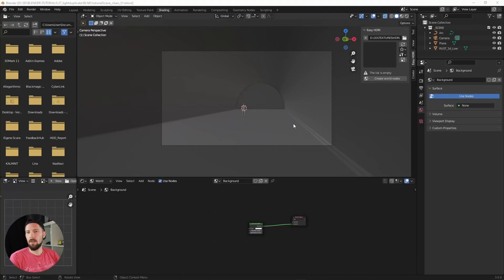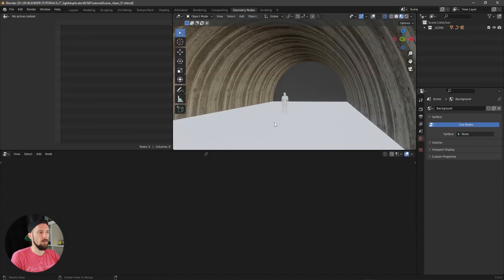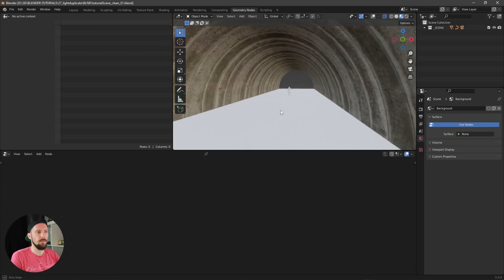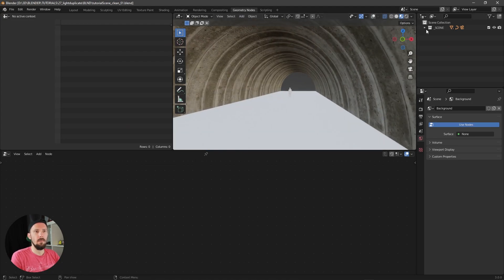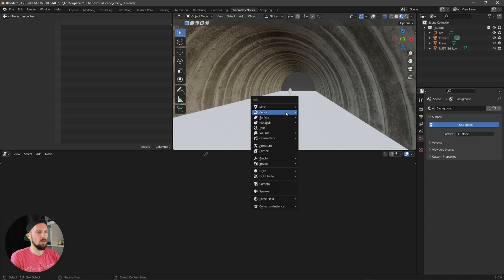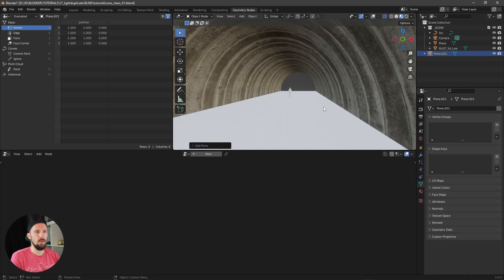Okay, here we are now in Blender. Let's head into the geometry node setup. Let's create a new one. First of all, we need a geometry which is here.